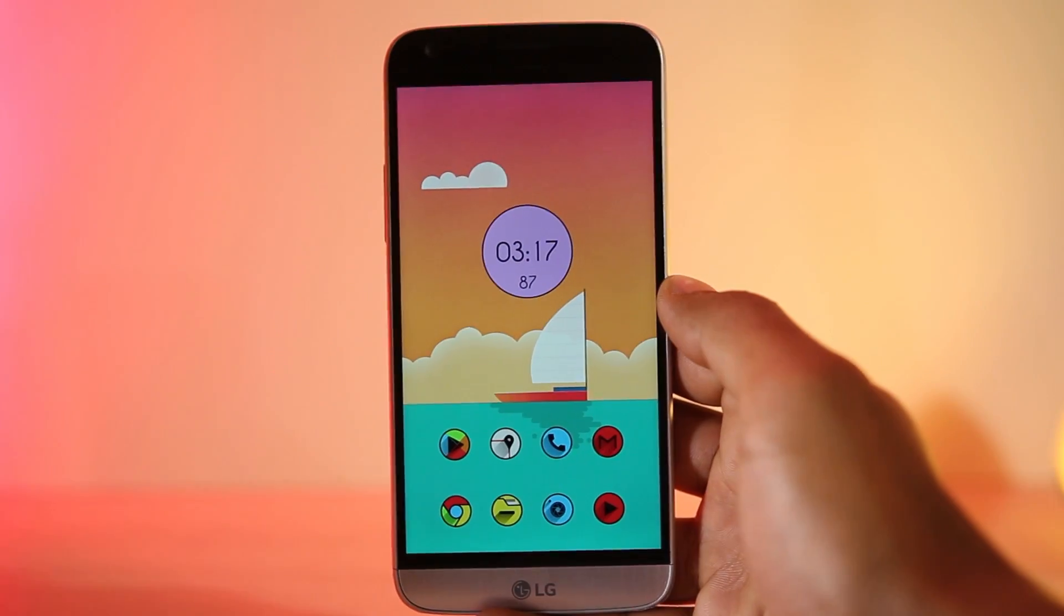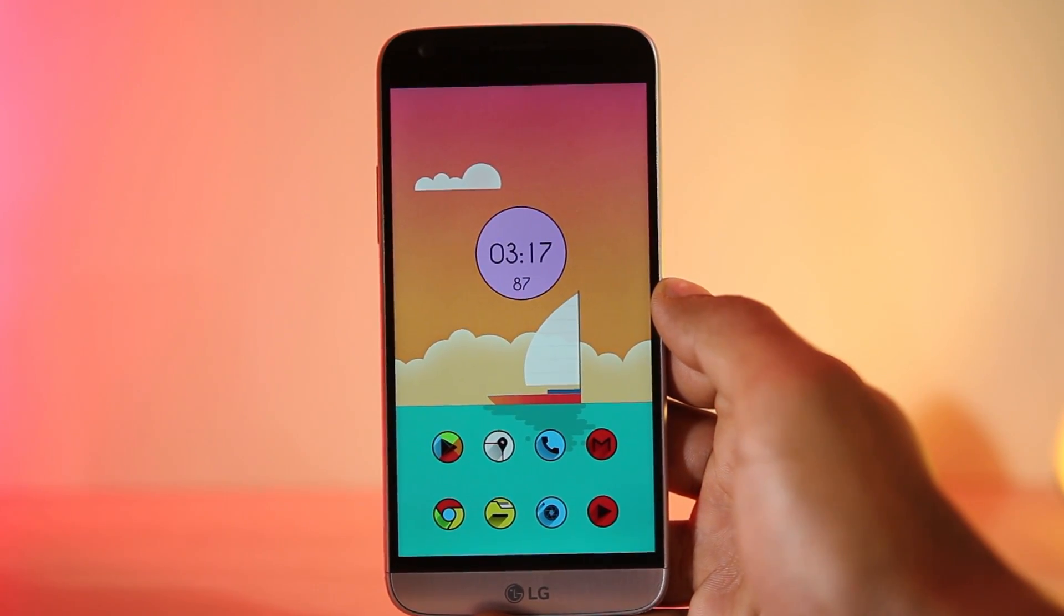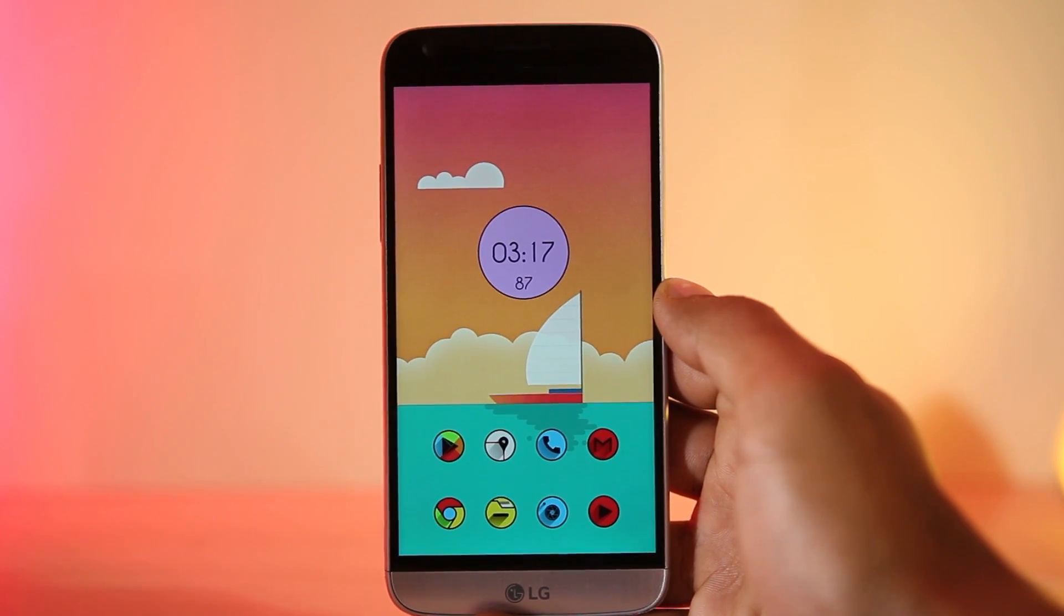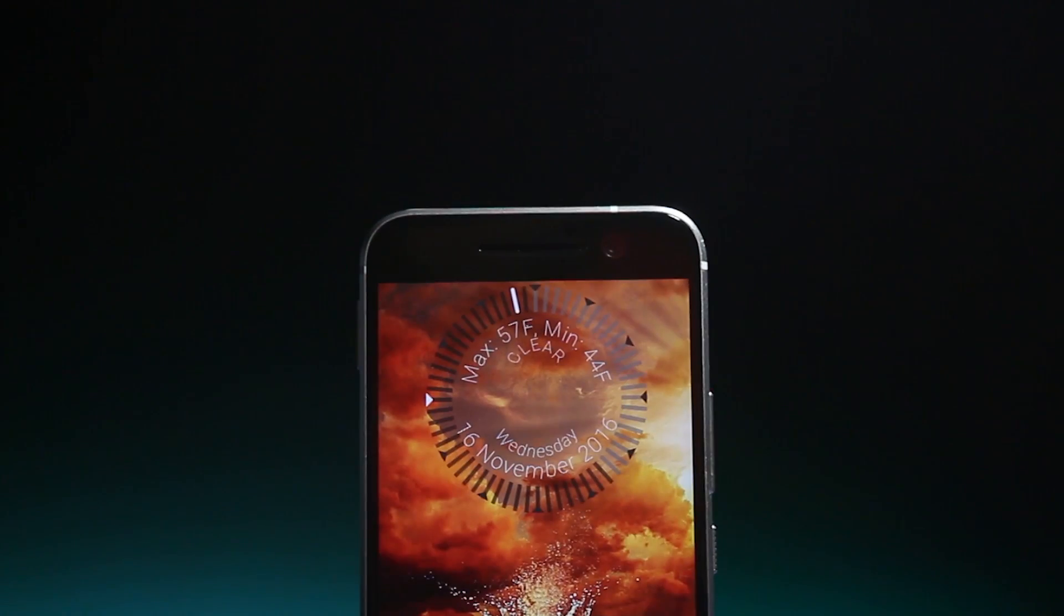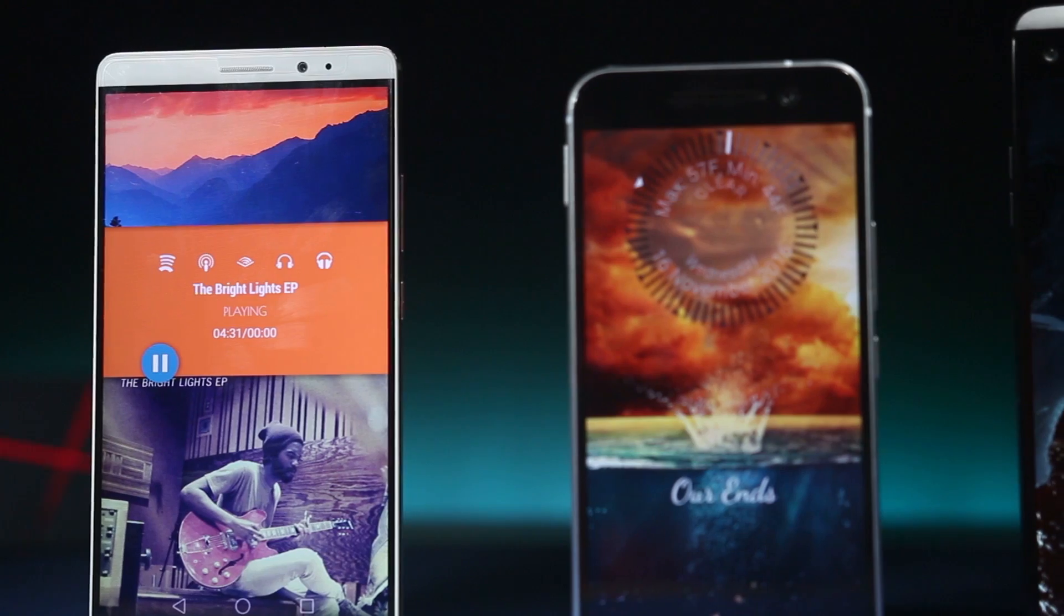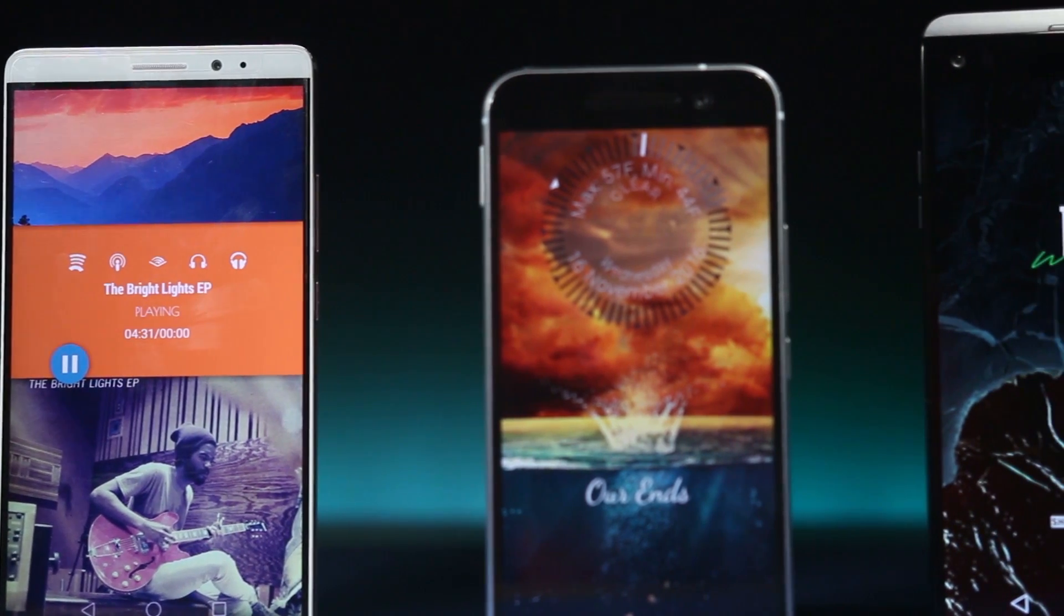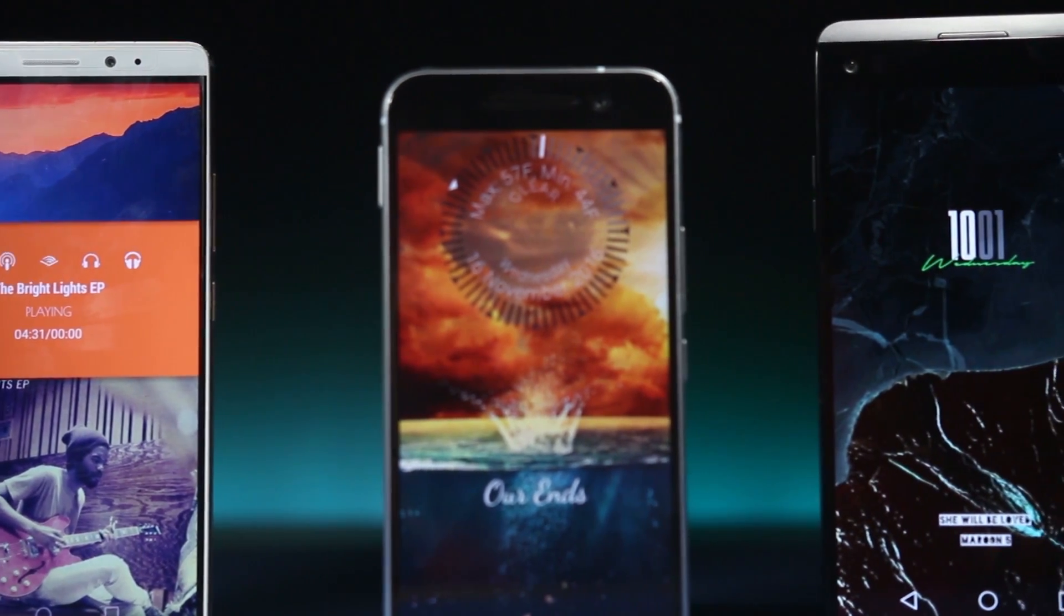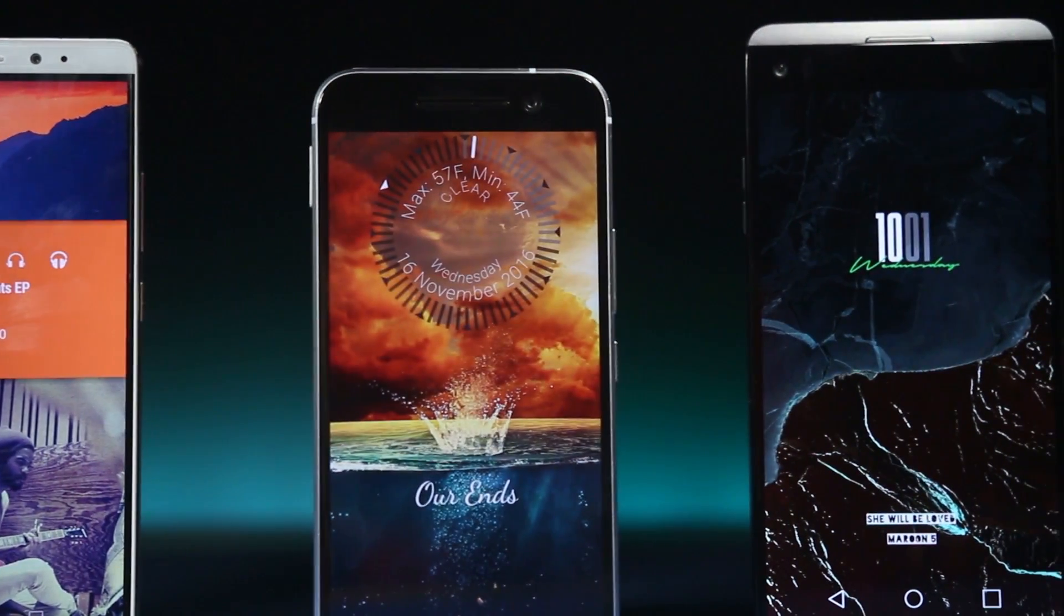So that's all about this video guys. Hope you guys found some great themes for yourself and if you want some more amazing themes, do check out my customization playlist for more themes and tutorials. So that's it guys, thanks for watching. See you guys in the next one.